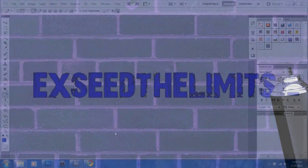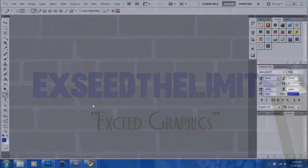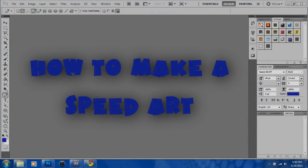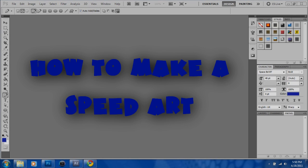Hey guys, today I'll be talking about how to make a speed art. I know it's very basic, but a lot of people search this and there's no tutorials on it.